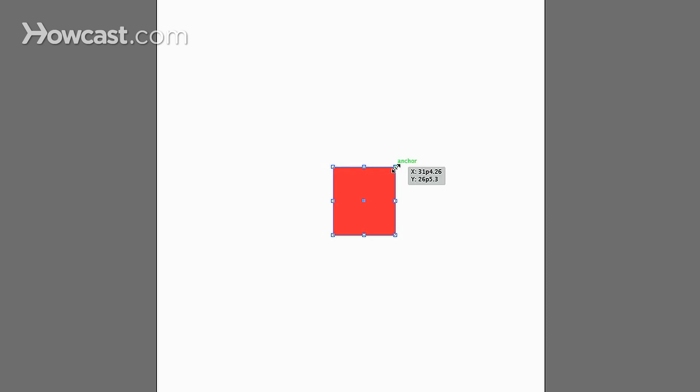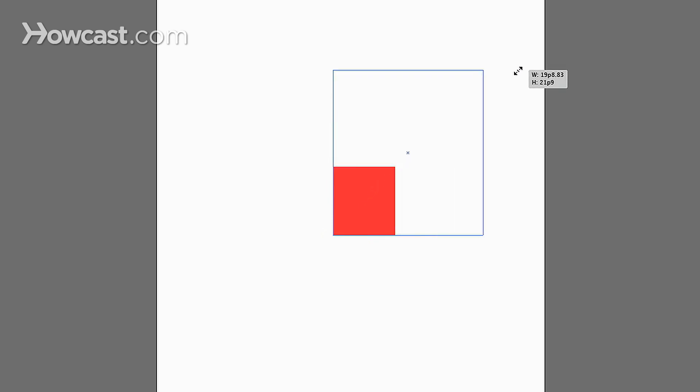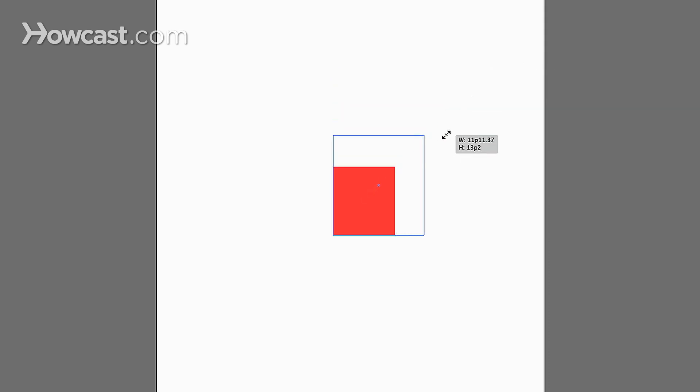If you grab a corner, click and hold down your Shift key, you'll notice that as you drag it, the shape itself will maintain its proportions and orientation, so it won't actually warp.